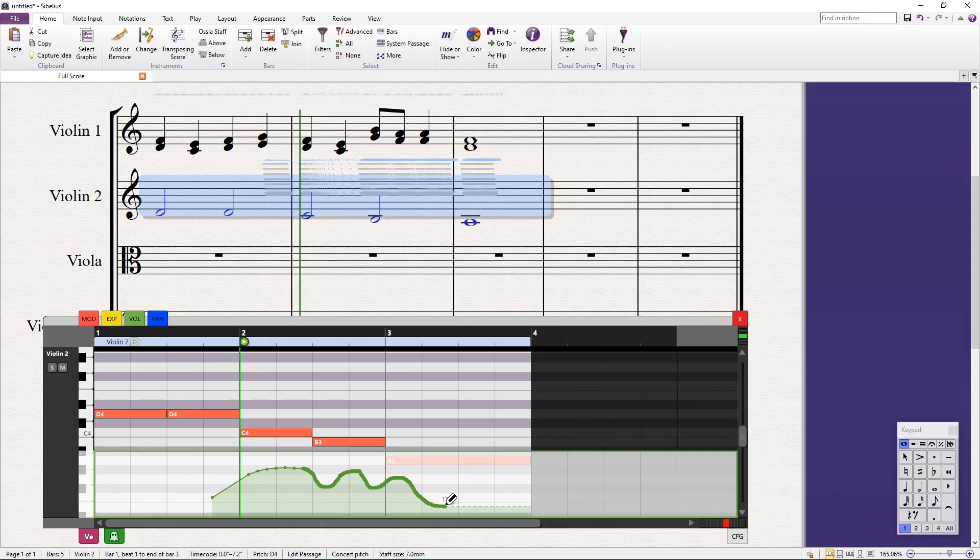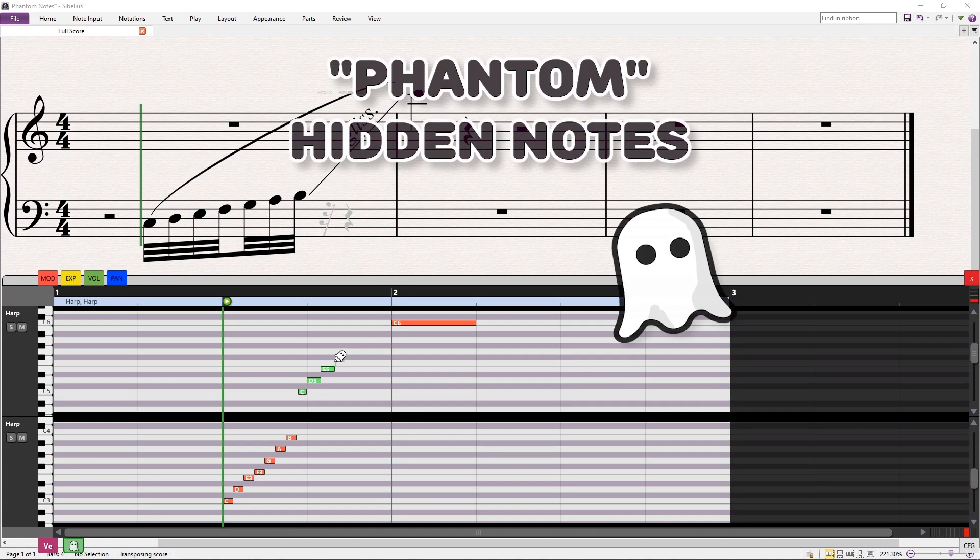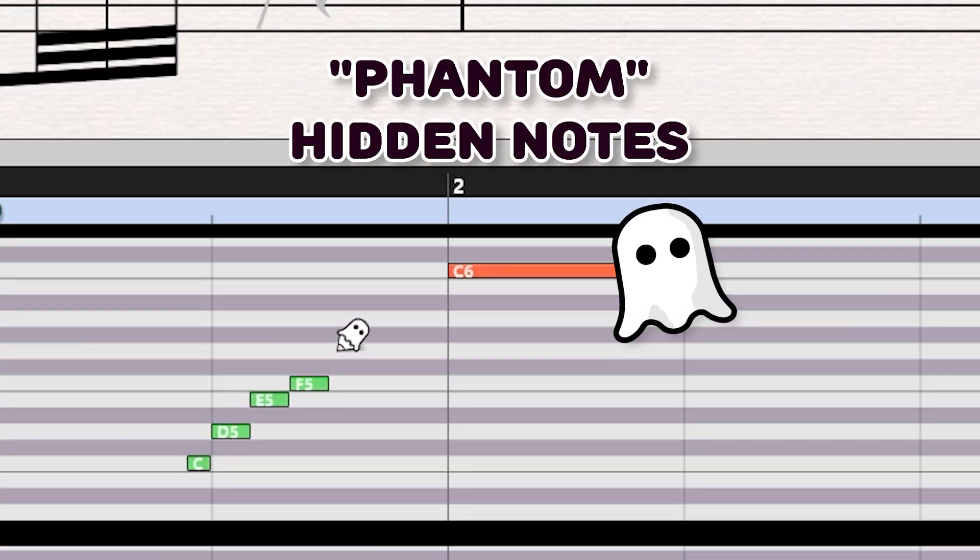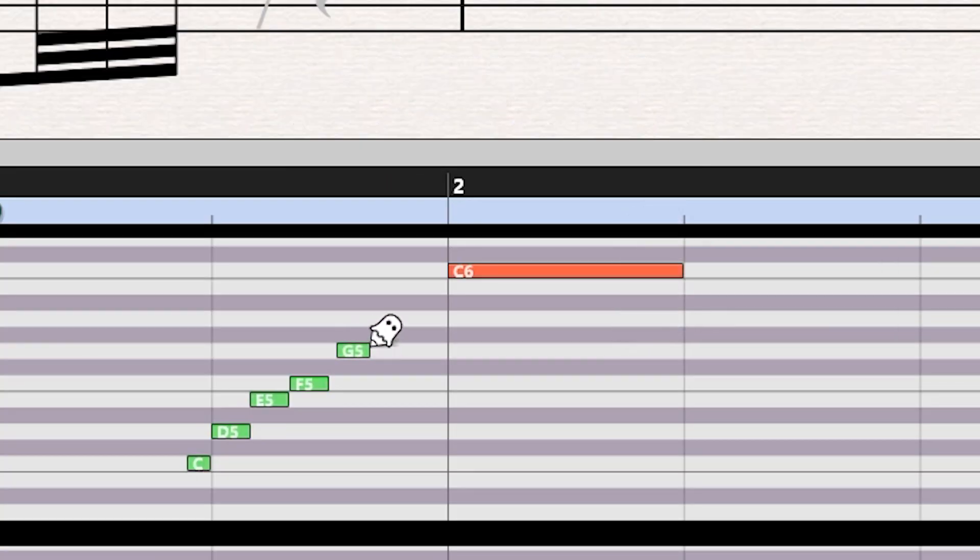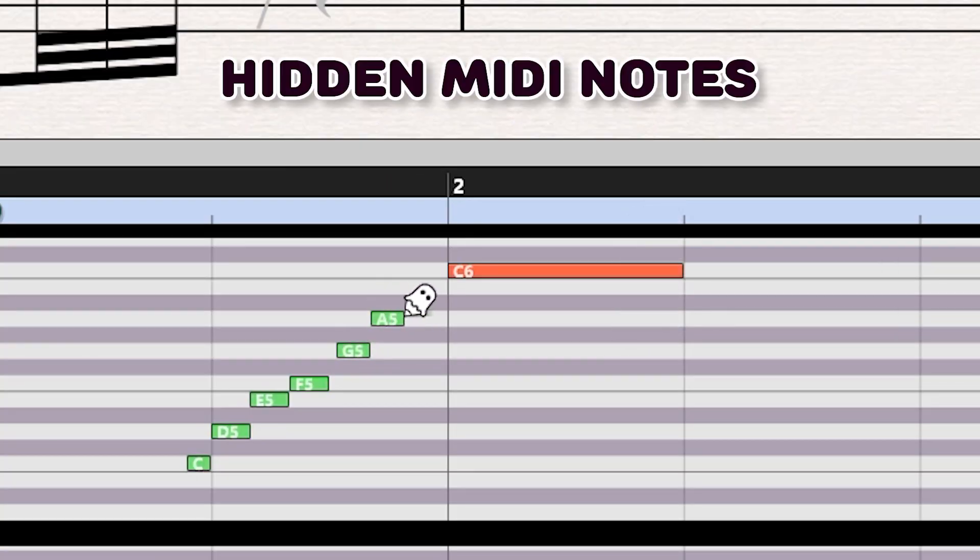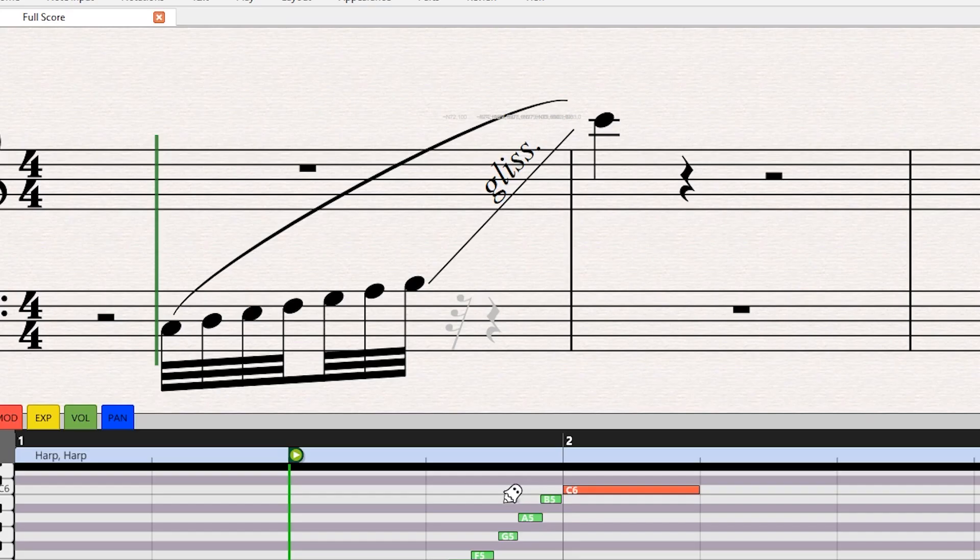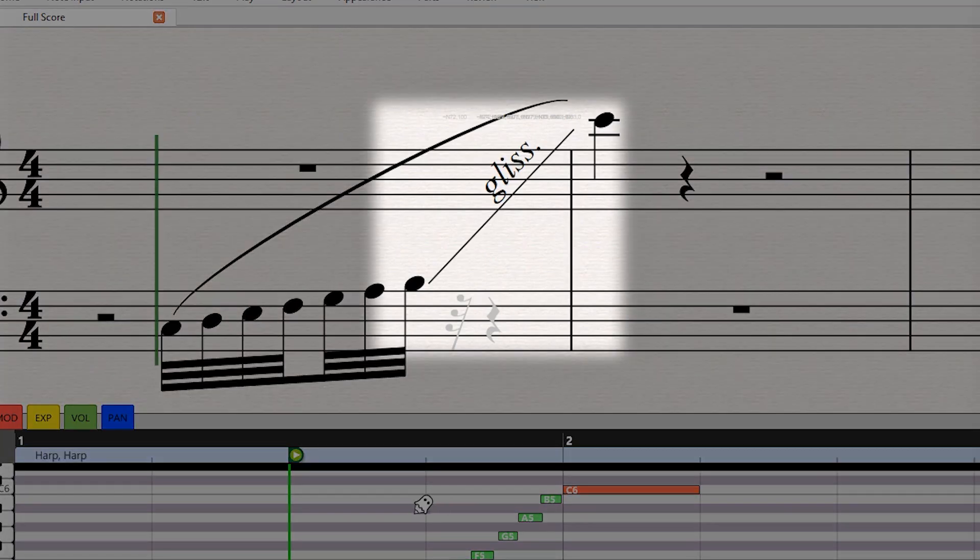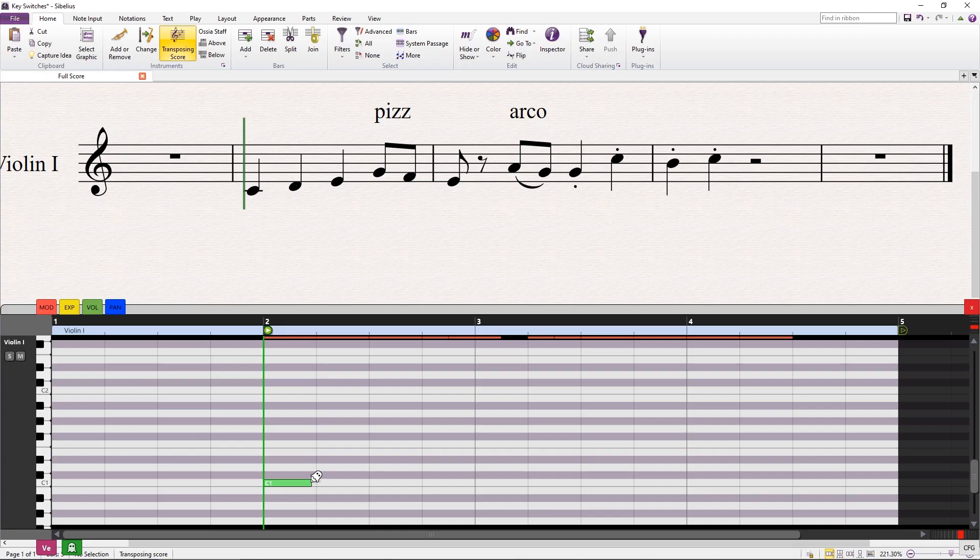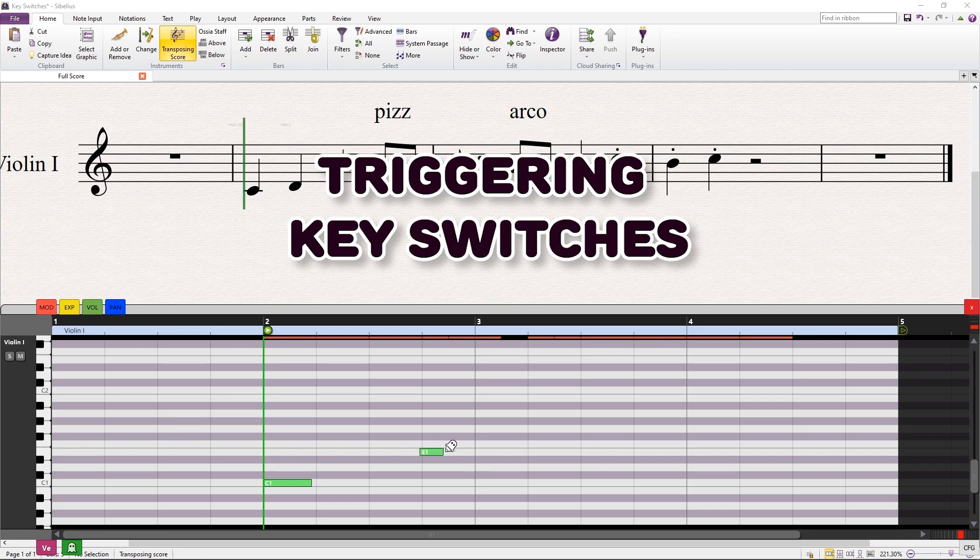And with the new Phantom Notes module, you can insert hidden notes which will play without changing the written score. These are great for completing passages or triggering key switches.